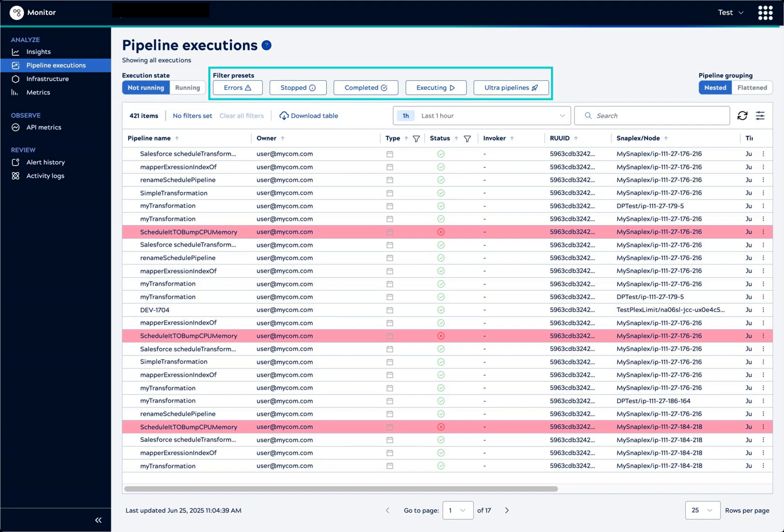These buttons provide one-click filters. Even without a filter, we can immediately spot the failed executions highlighted in red.